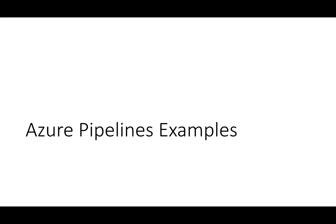Now that we have given you an initial overview of Azure Pipelines, let's look at some examples. In this demo, we are going to look at two build pipelines, one classic and one YAML, that accomplish the same thing.